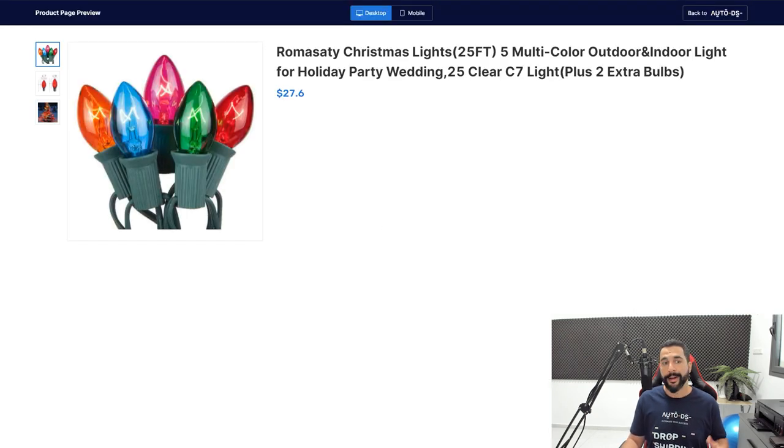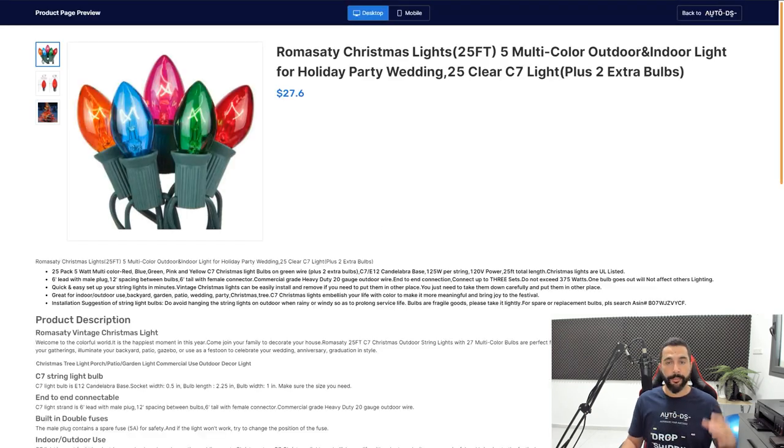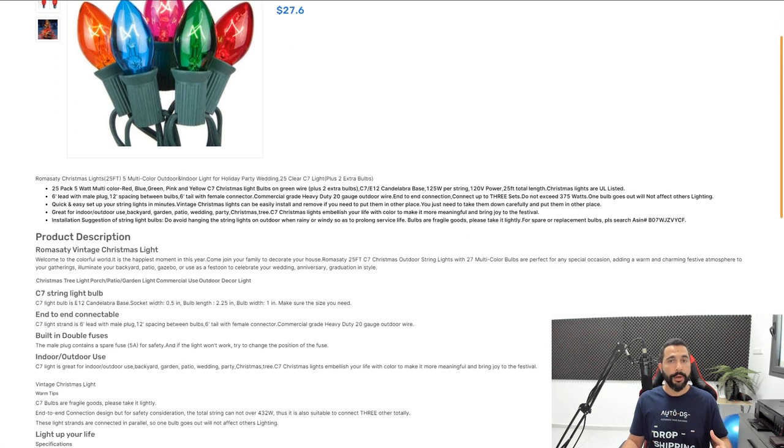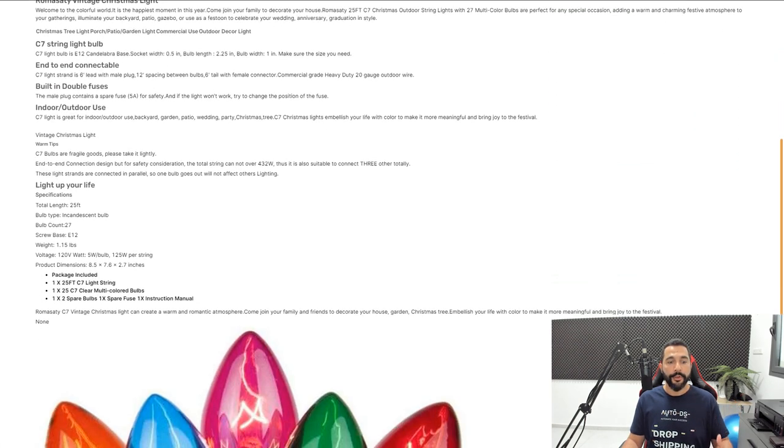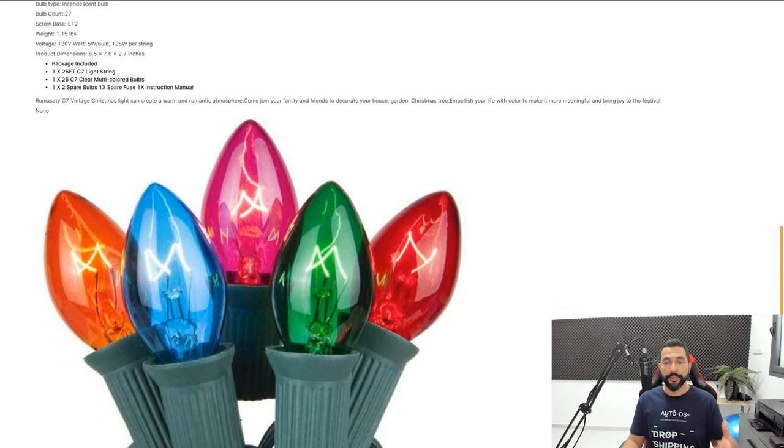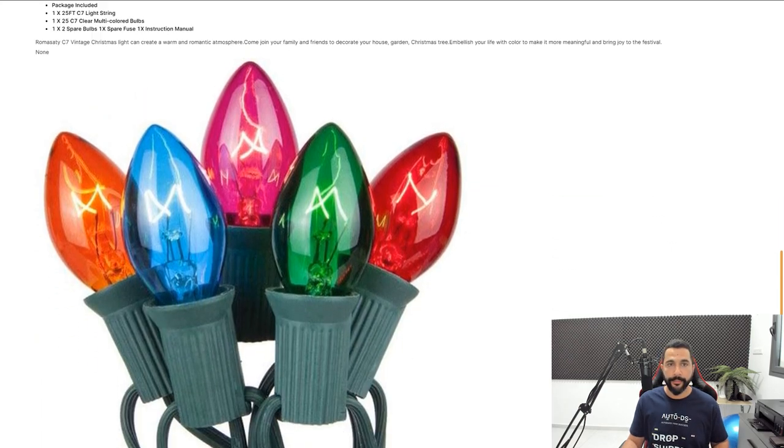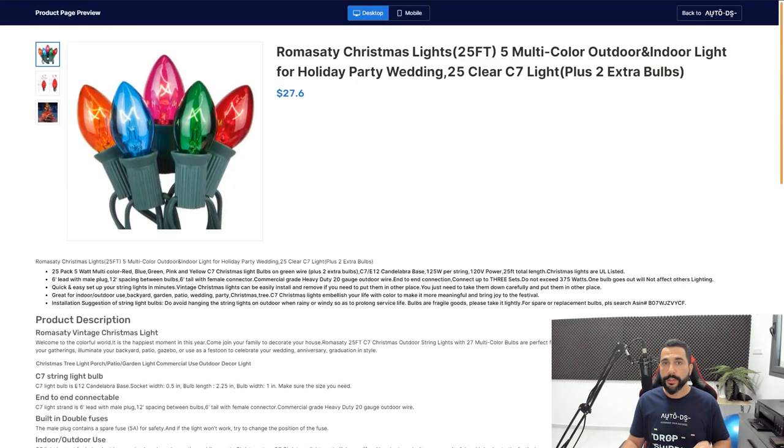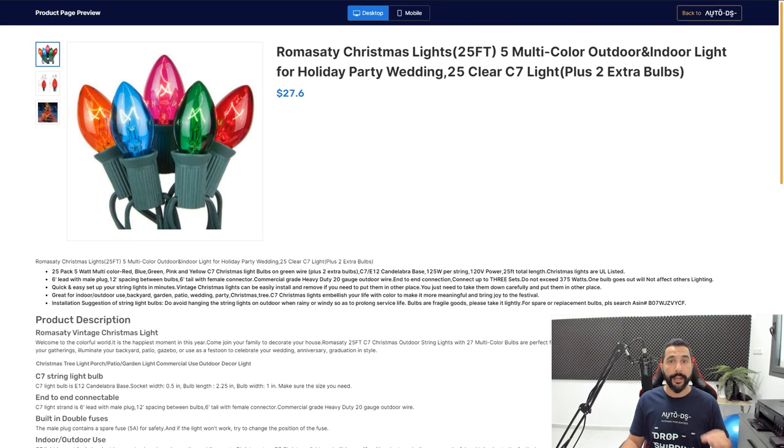Now I didn't do too much, but Auto DS will show you a random product inside your custom-made template to show you how your template is going to look if you continue with what you did so far. That is how simple it is to create your own template, and you don't even need to have any coding skills for that.